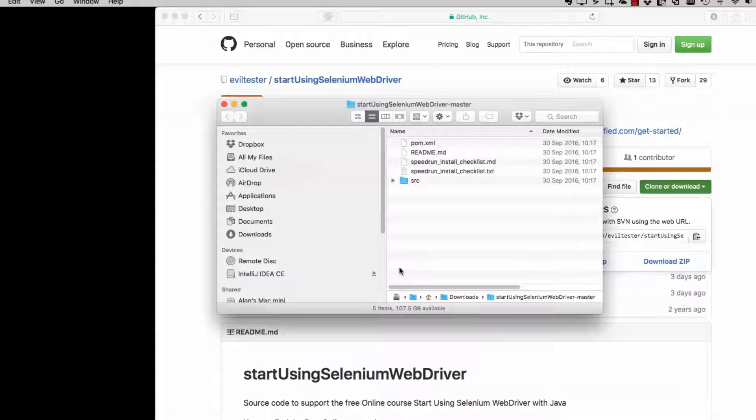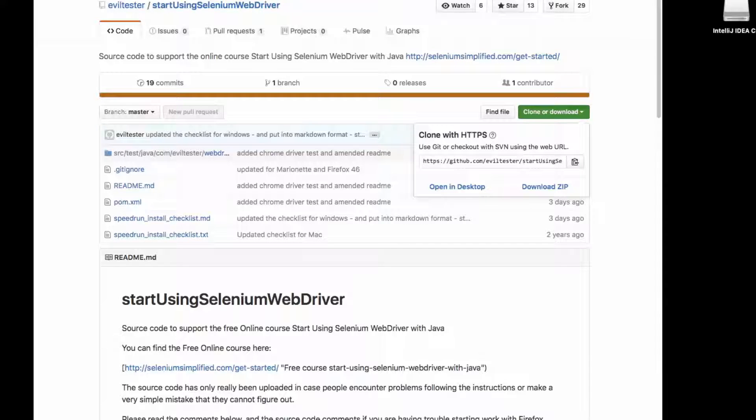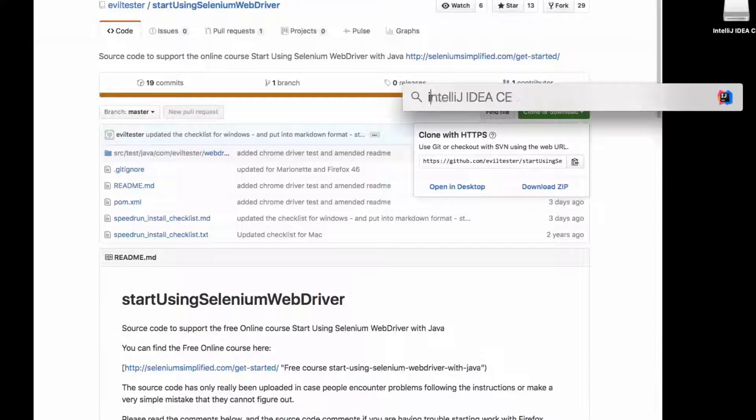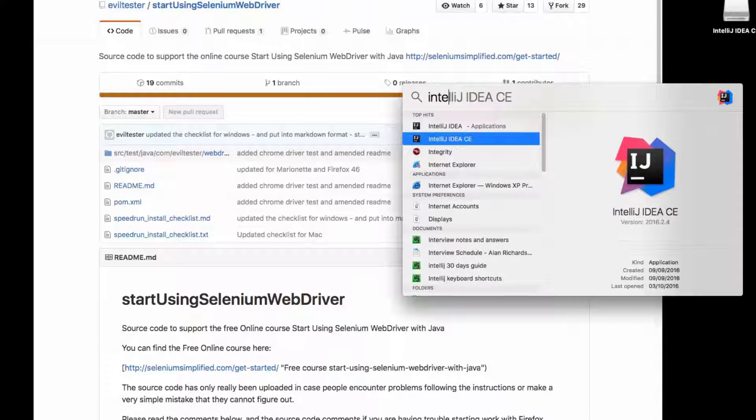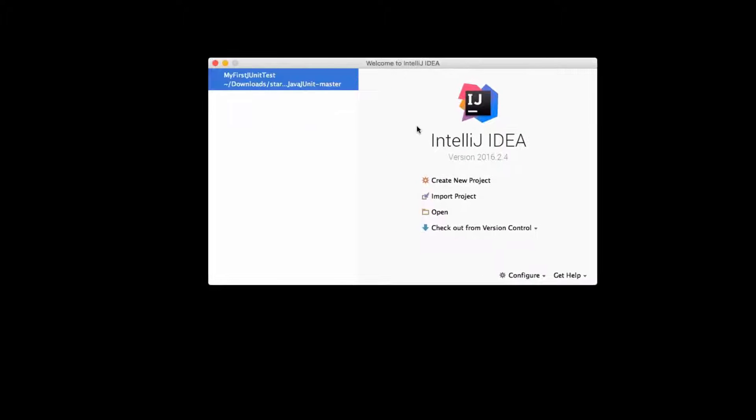But to start with, I need to download a project that will help us test this and make sure that we've got everything installed correctly. So on GitHub, I'll download the startUsingSeleniumWebDriver project, which is just a sample project I've written.